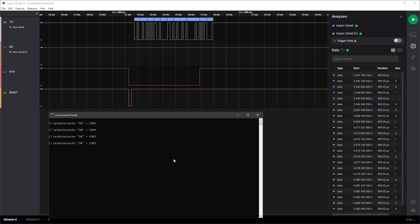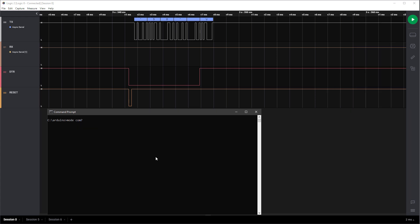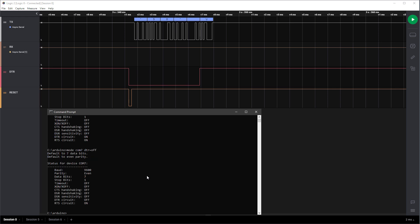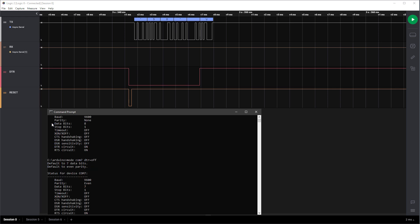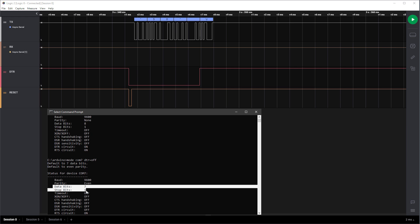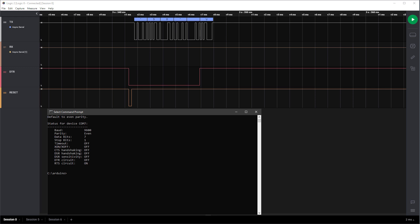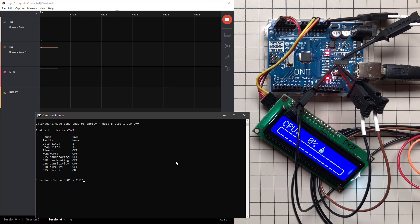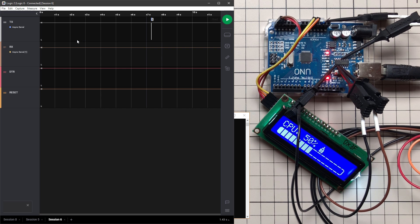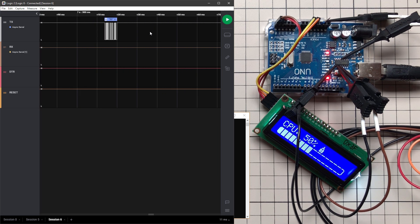Thankfully there are at least three different ways to fix this. The easiest is to disable the DTR line. Typing 'mode COM7' shows DTR is enabled. You might try 'mode COM7 DTR=off', but notice that other settings get reset to defaults. So you have to specify all settings together: 'mode COM7 baud=9600 parity=n data=8 stop=1 DTR=off'. Now everything should be fine. Sending 'echo 50 > COM7' actually shows 50 on the display, and in the logic analyzer only the TX line is triggered — nothing on DTR or reset.